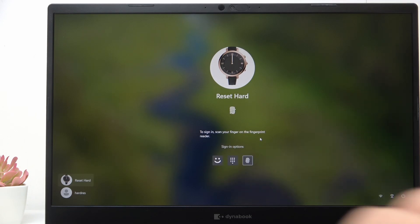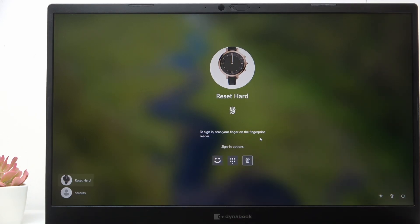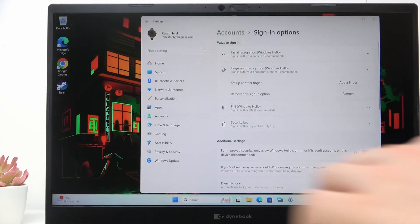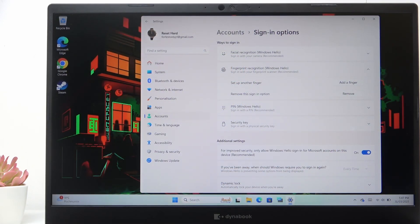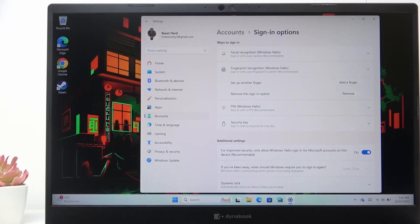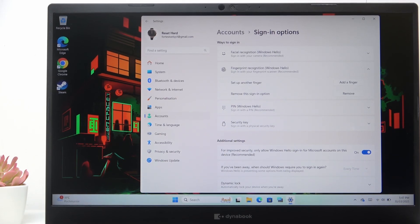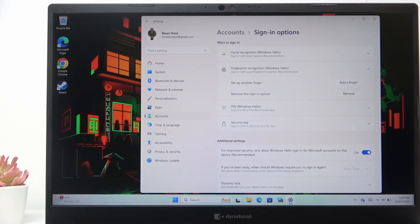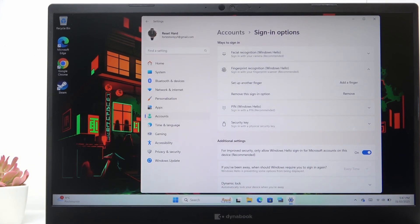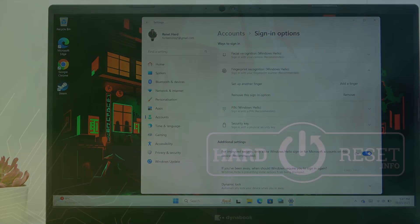So now I can tap on the fingerprint sensor and it just unlocks. That's all for today, don't forget to like and subscribe, see you next time.